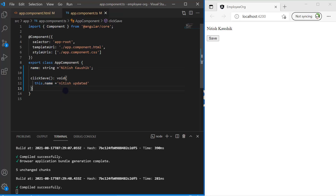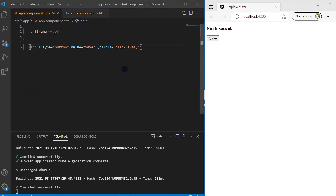Save the changes — because we have a reload, we are seeing the default value again. Now let's focus on one more event. This time I will use the mouseover event. In JavaScript we use 'onmouseover', but here in Angular we simply use 'mouseover'.